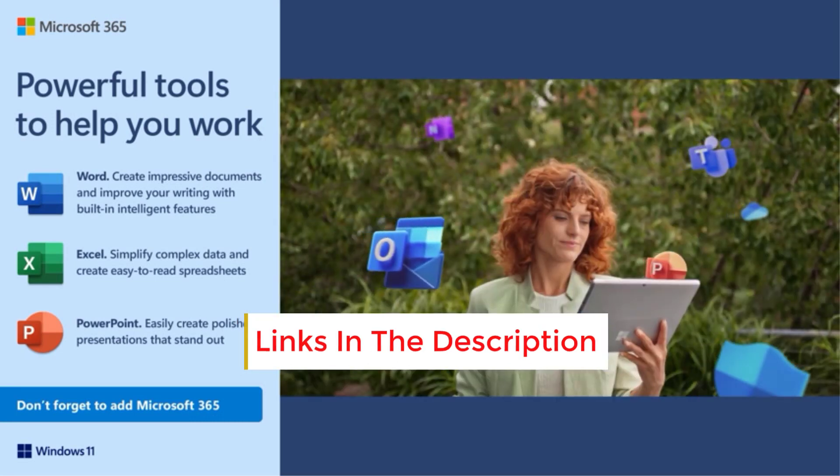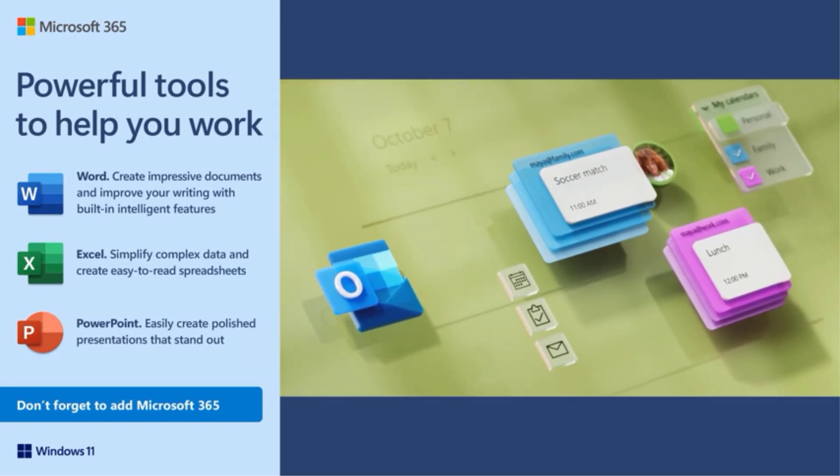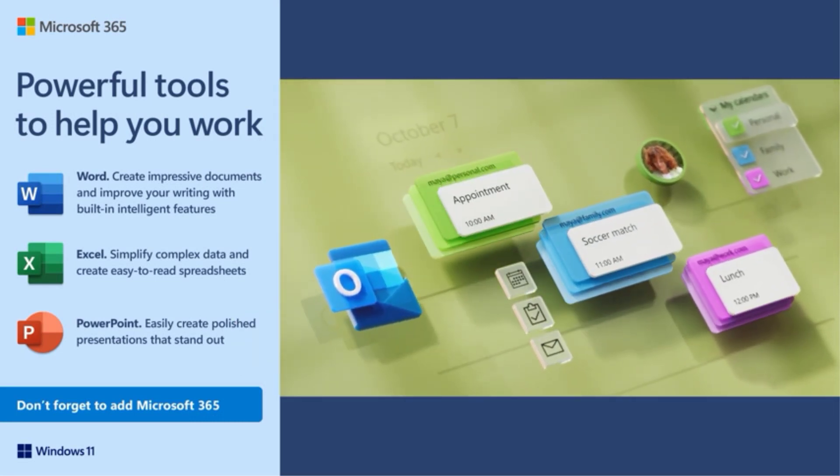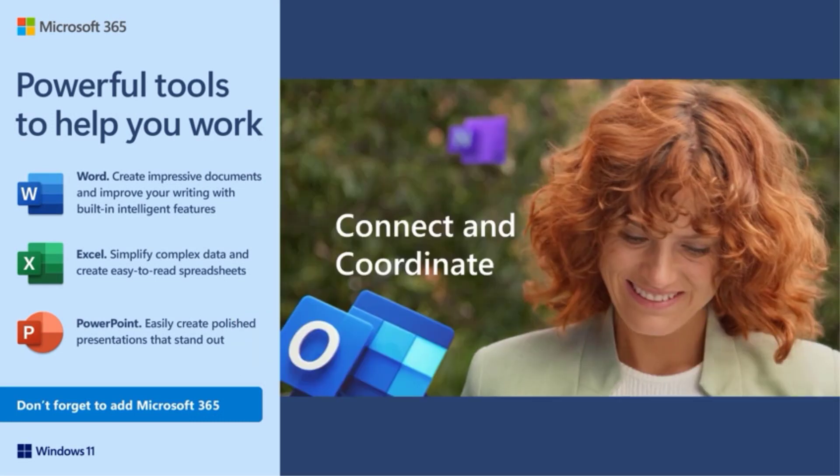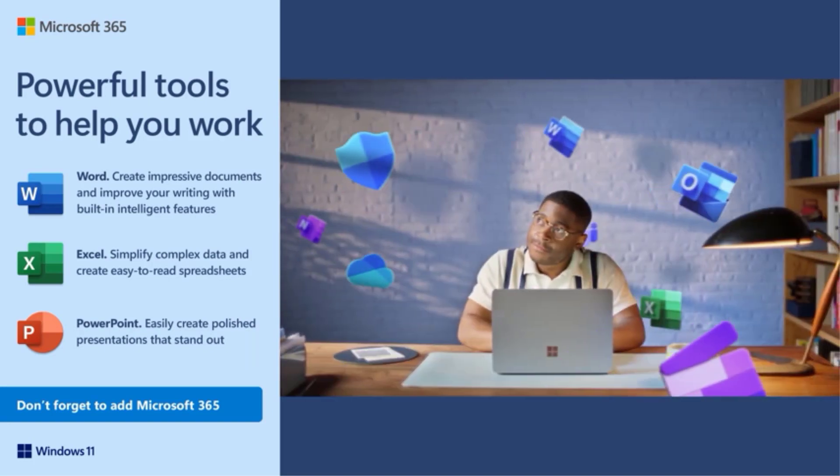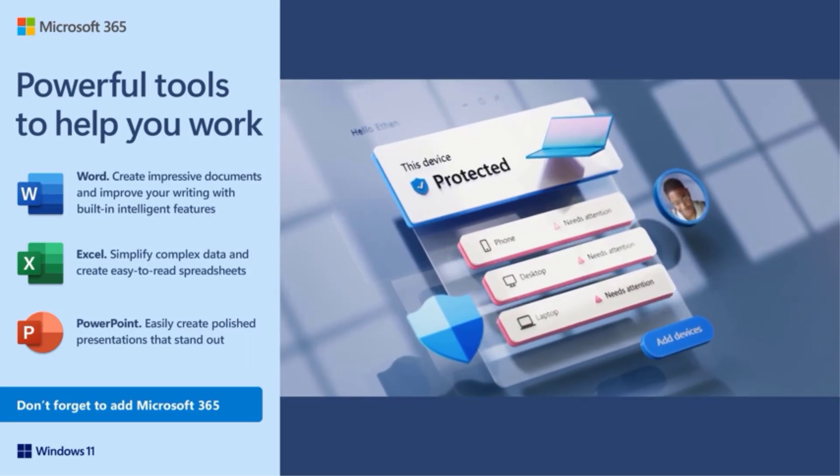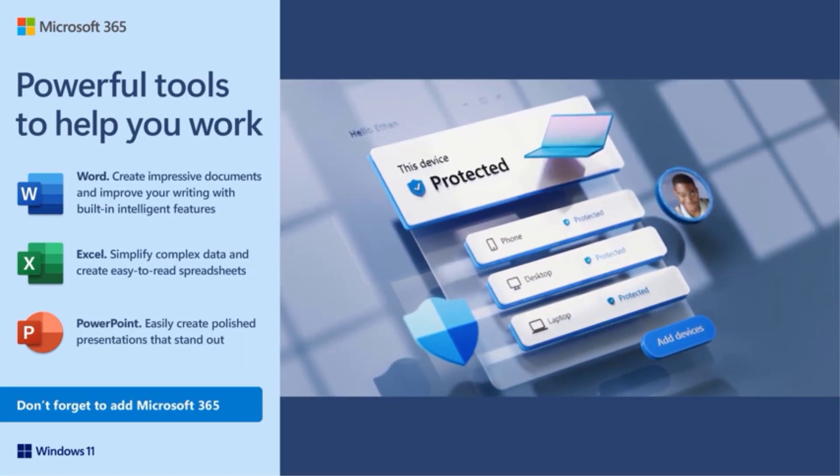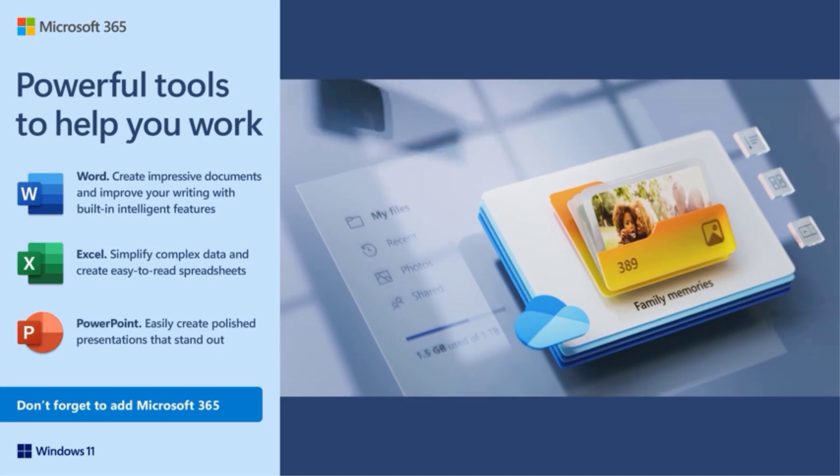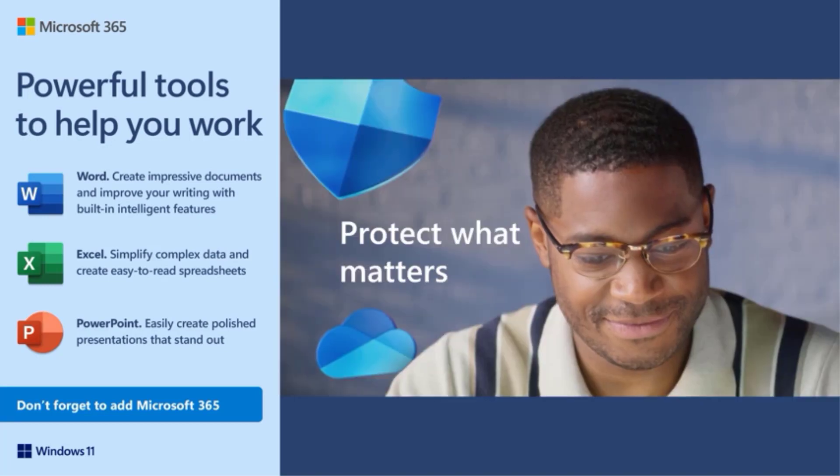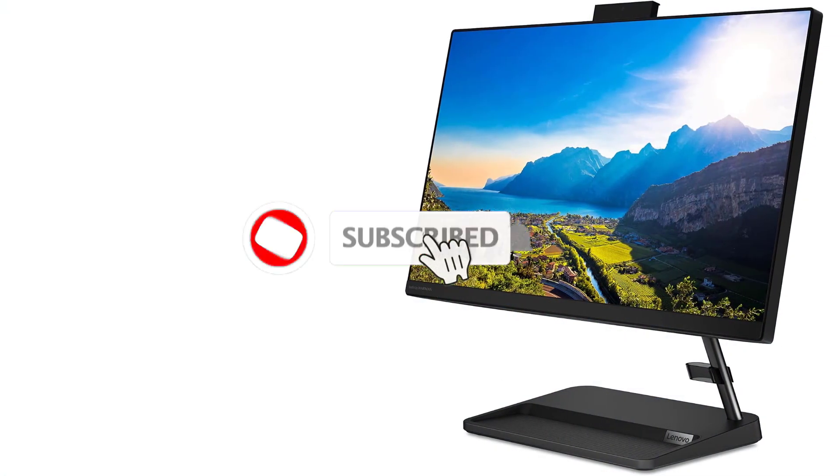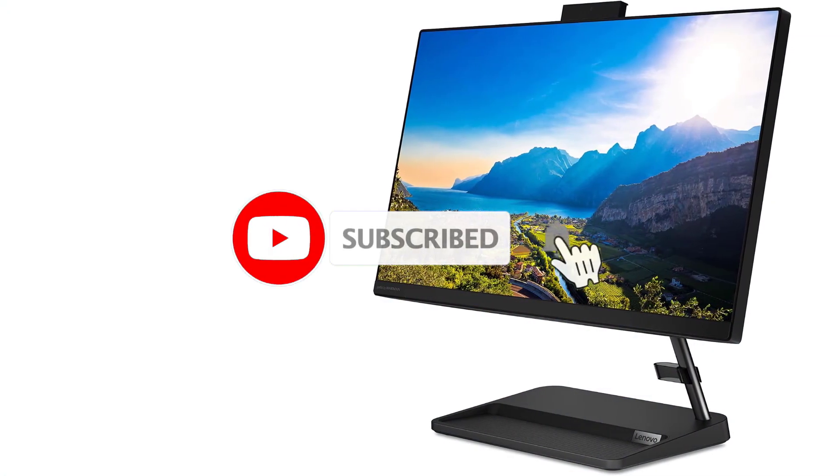While some users might deem the 1080p display size insufficient, the AIO stands out with its sleek design, slim bezels, and a handy niche in the stand for storing small items like a mouse or keys. Furthermore, our configuration includes a DVD drive, wireless keyboard, and mouse.